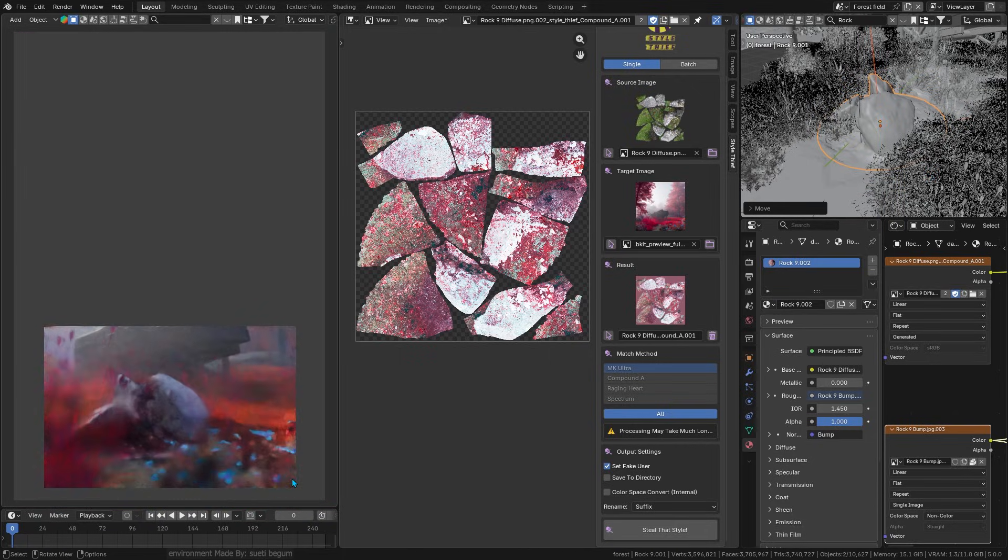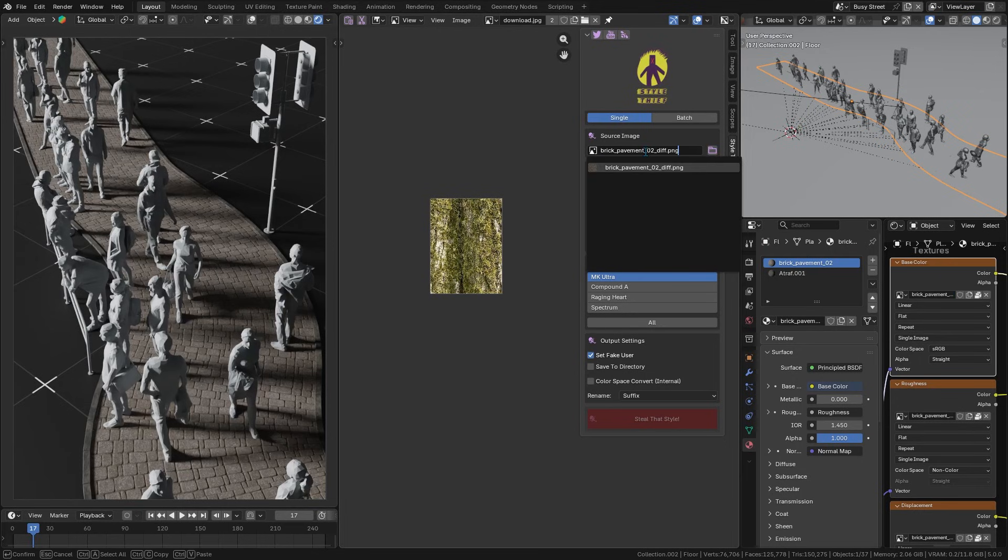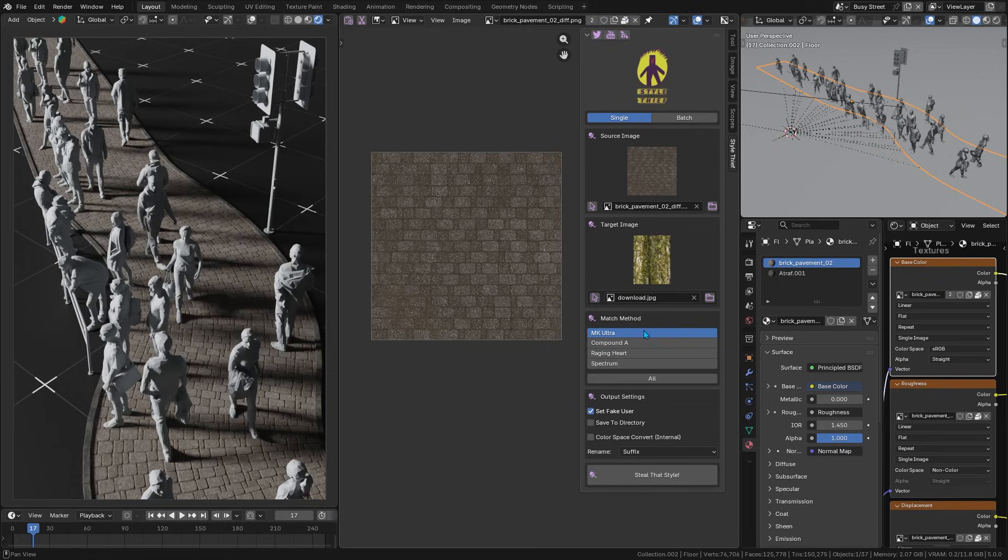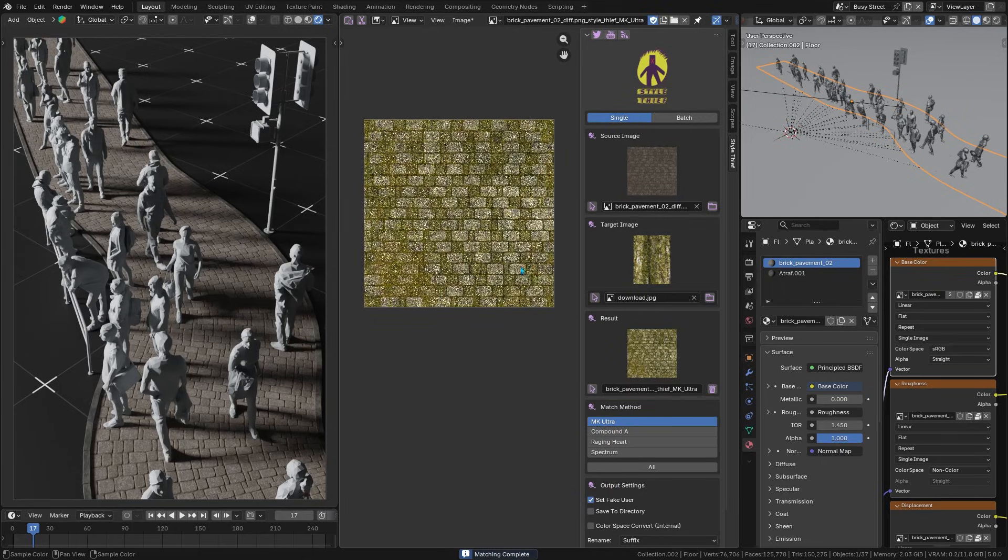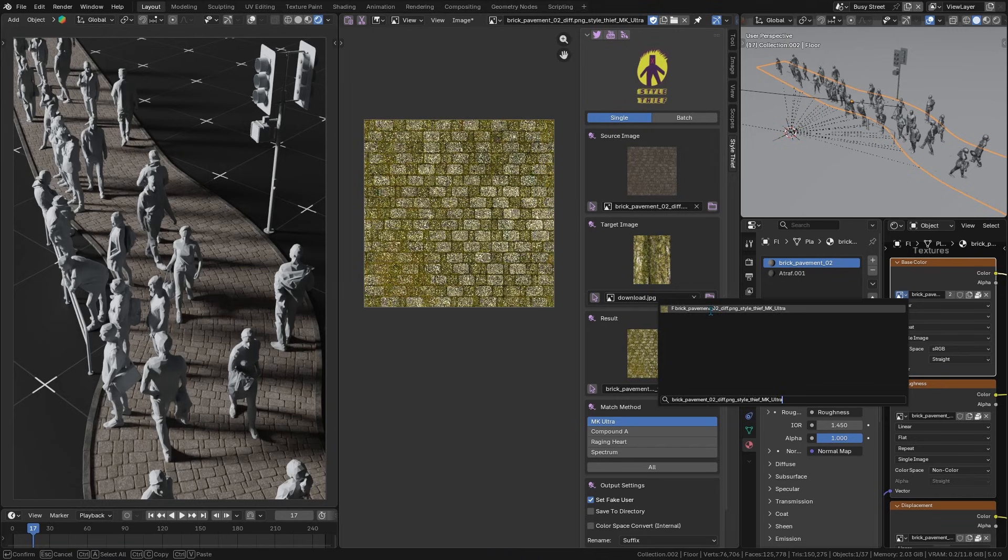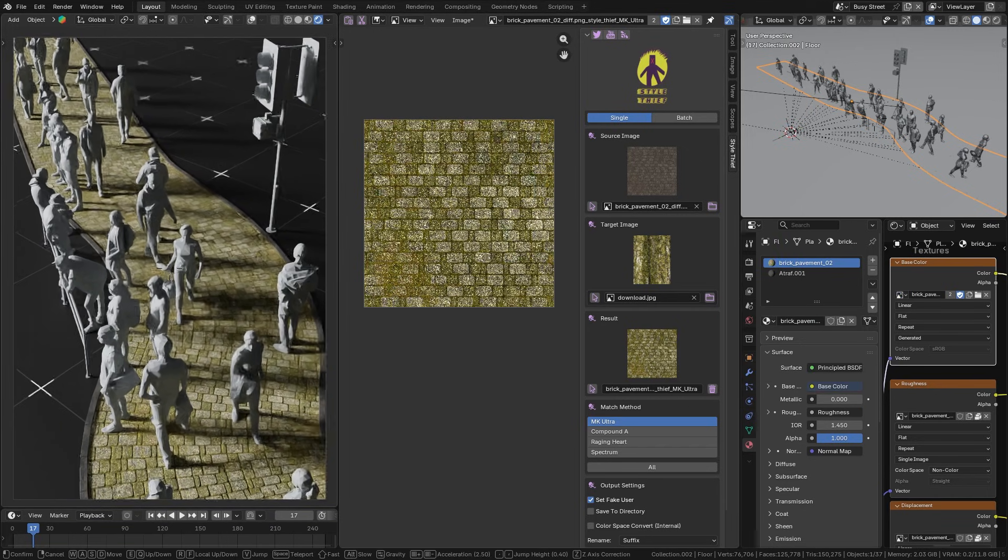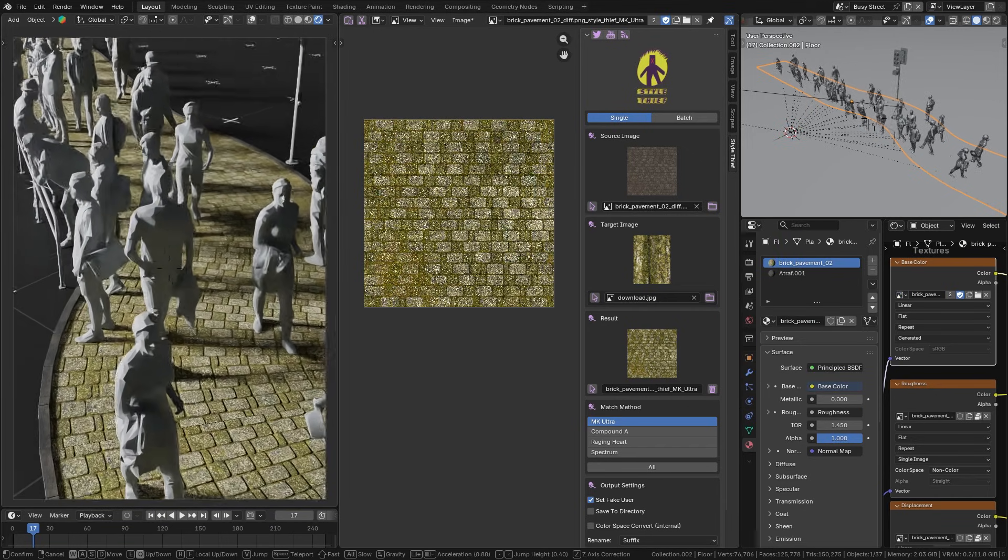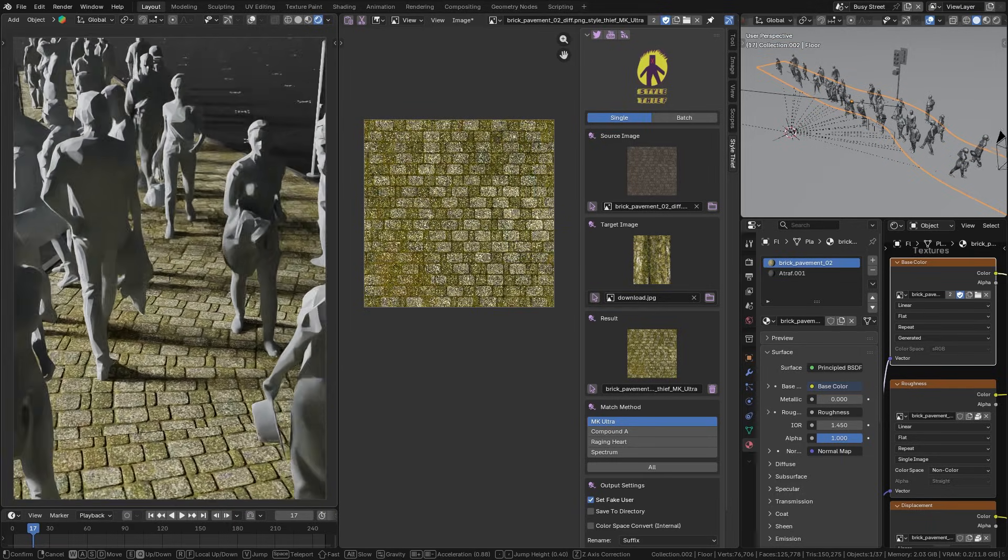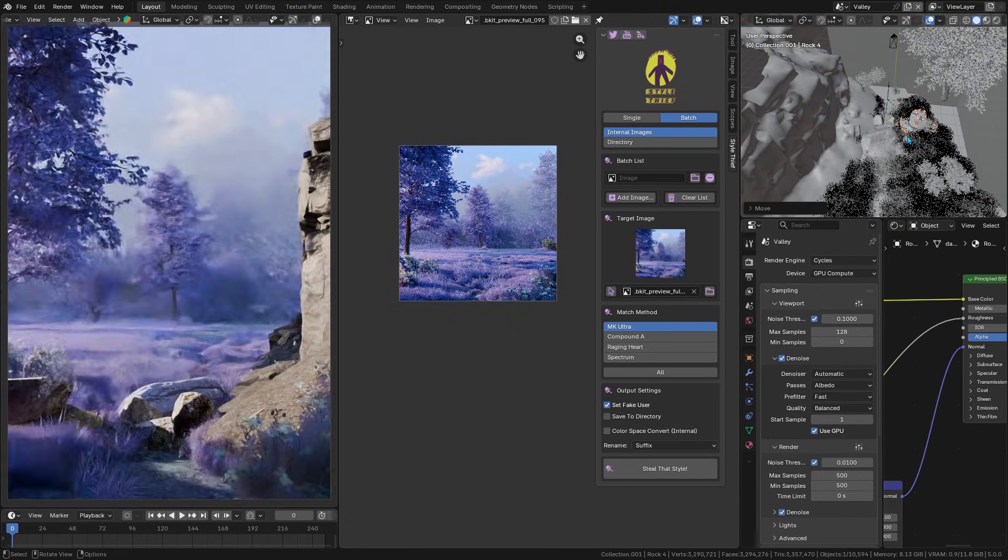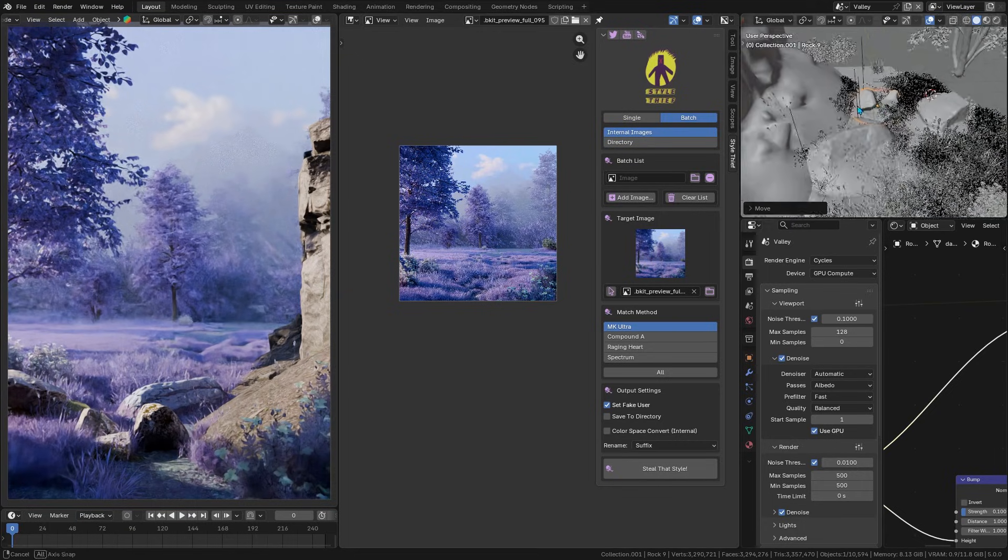For example, I had a plain stone pavement texture and wanted to give it a mossy greenish style. The add-on handled it—recolored the entire image to fit the target vibe. If you're working on an environment or scene with many textures, the add-on can save you a ton of manual tweaking, with varying results of course depending on what you're gonna do.